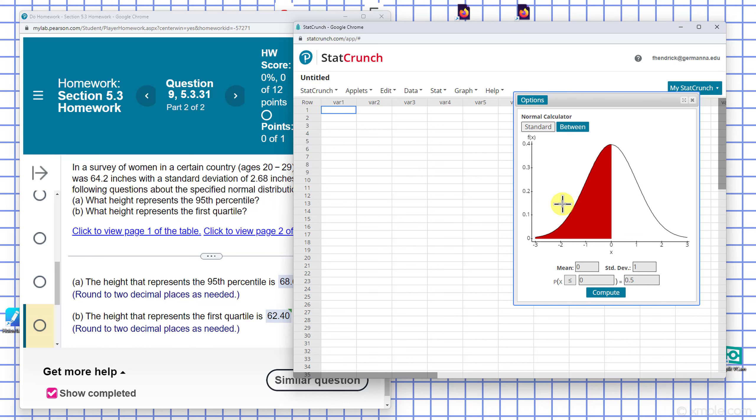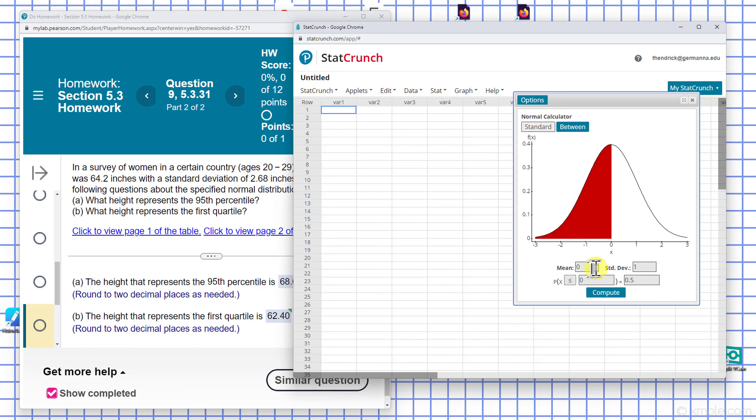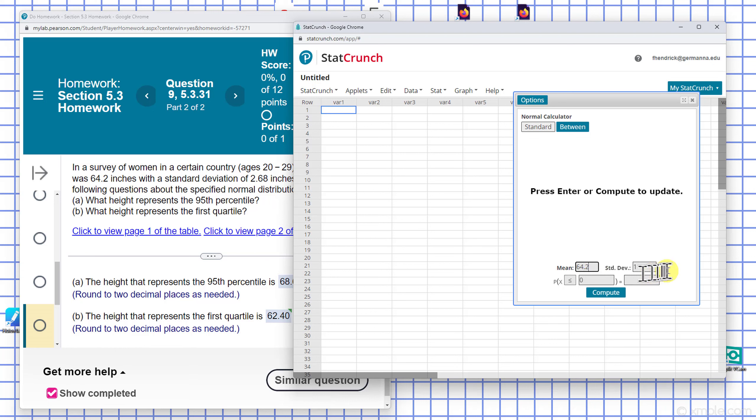I'm going to enter the 95th percentile. They give me the mean and standard deviation, so here I have 64.2 and the standard deviation is 2.68 inches.